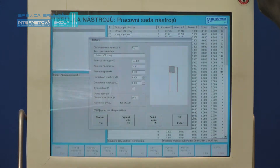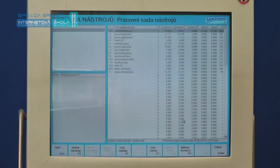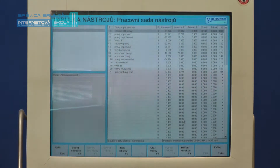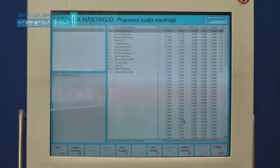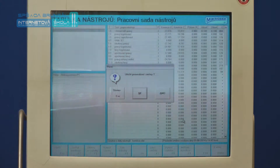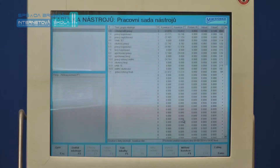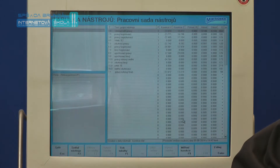Editaci nástroje potvrdíme tlačítkem Enter, popřípadě klávesou myši. Veškeré změny provedené v tabulce nástrojů je potřeba uložit klávesou F7 a potvrdit volbu pro uložení Ano. Z tabulky nástrojů se dostaneme tlačítkem Escape.